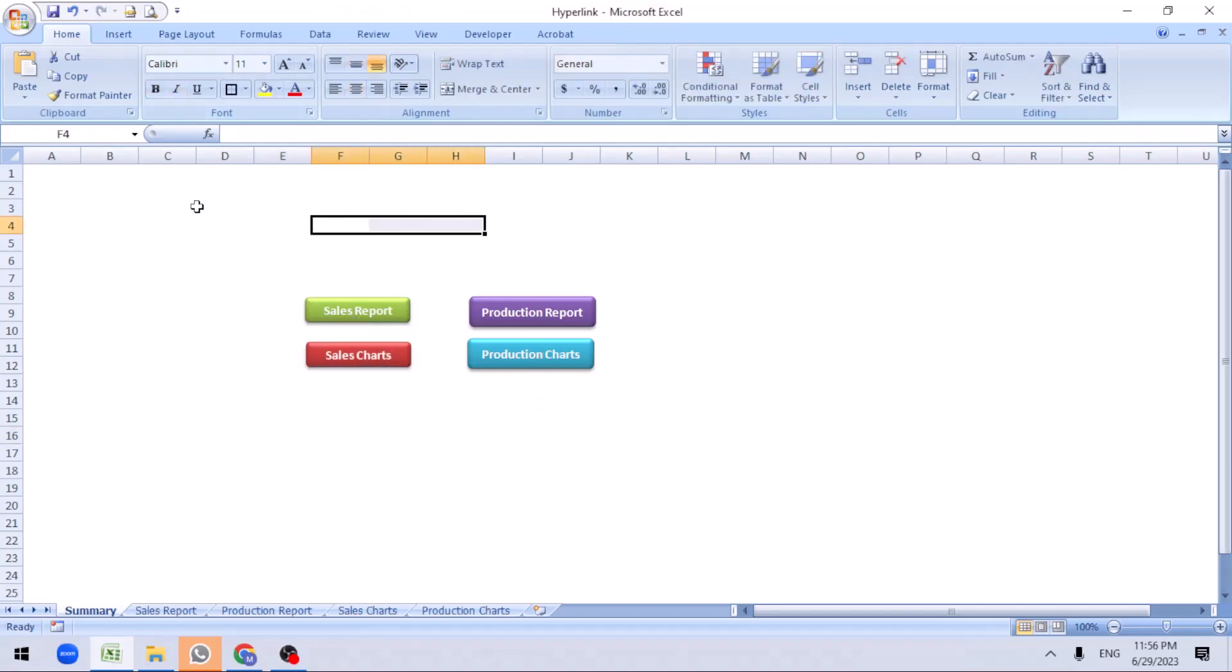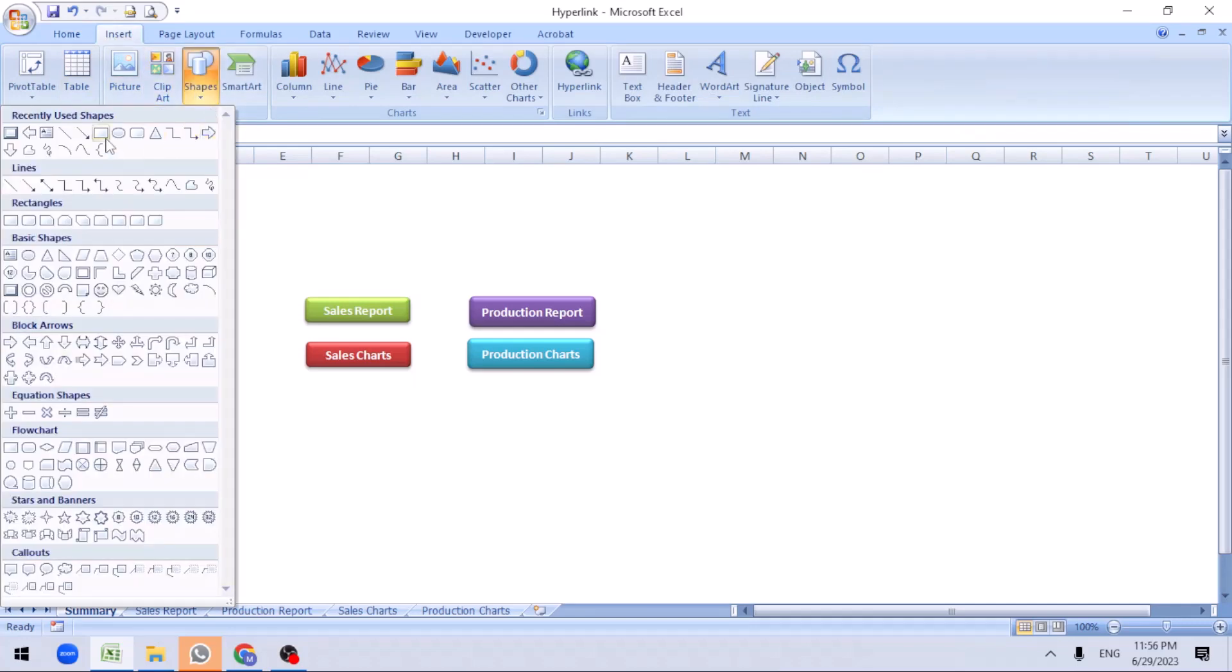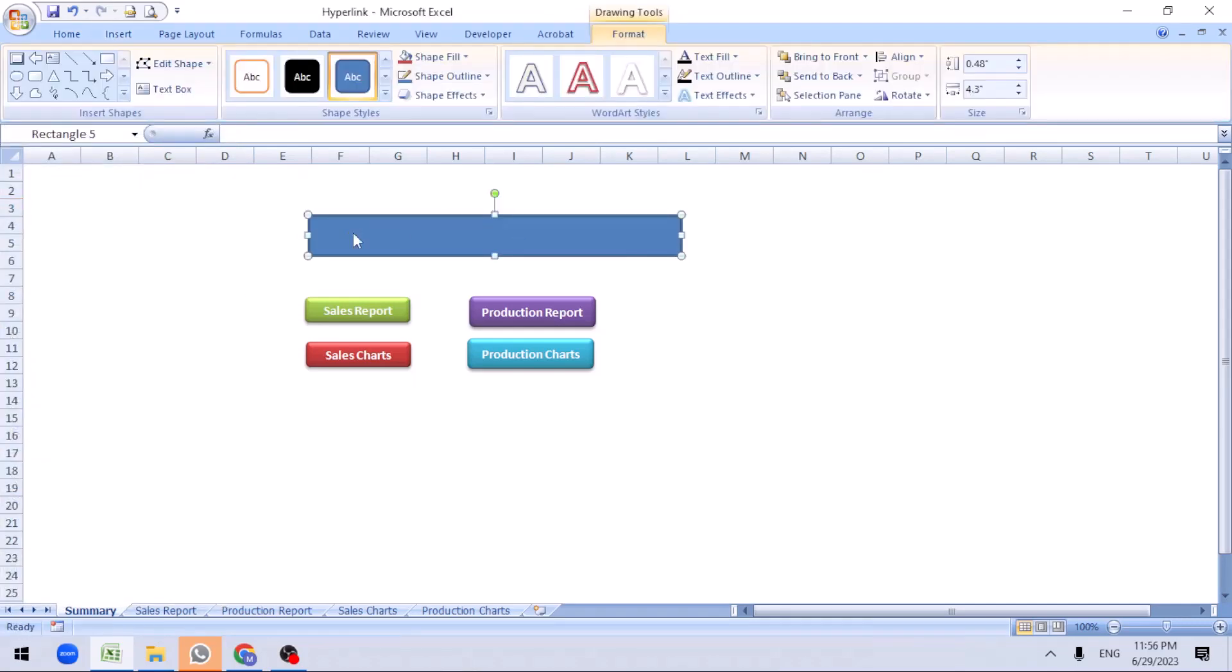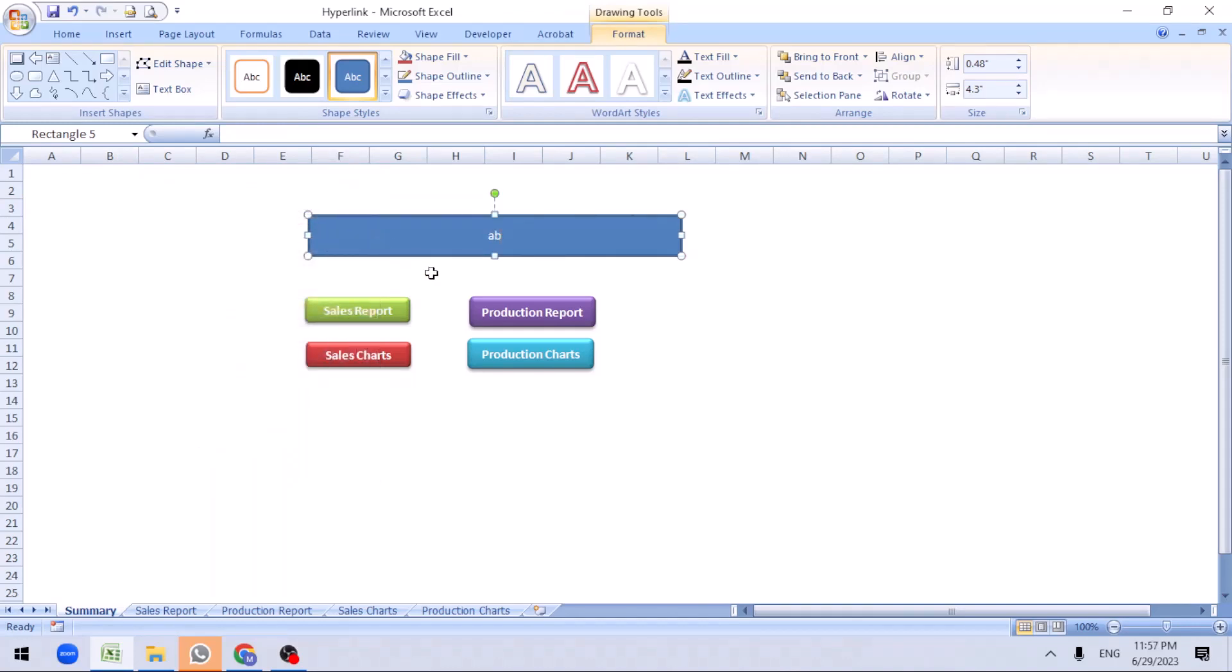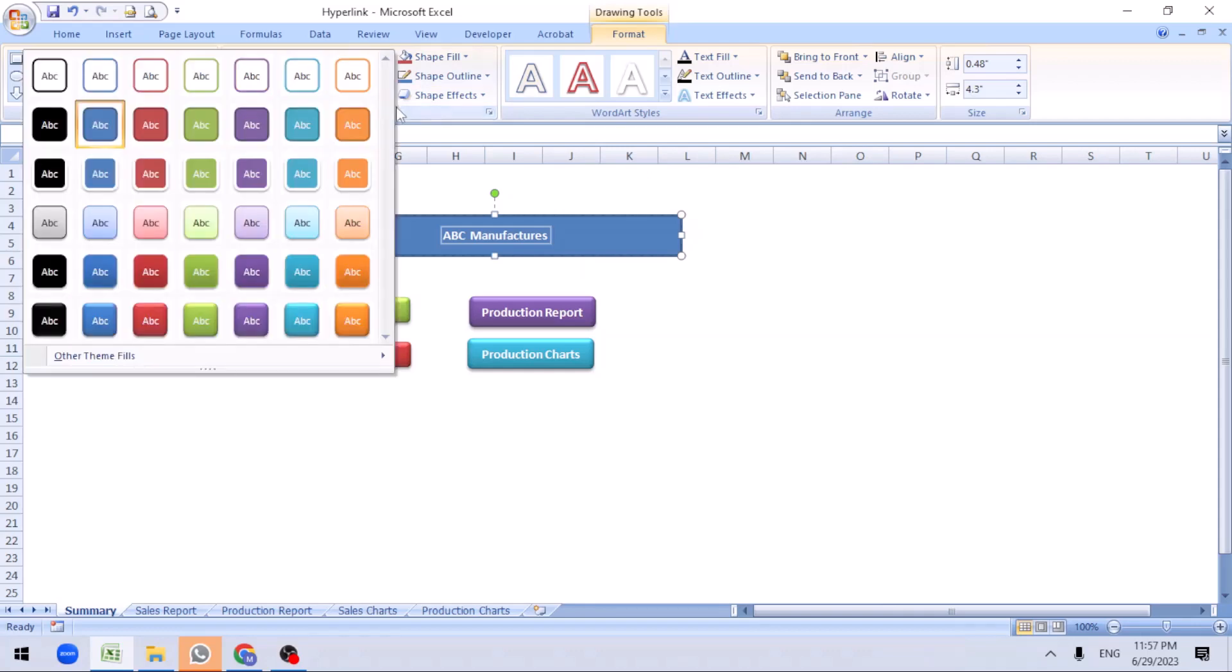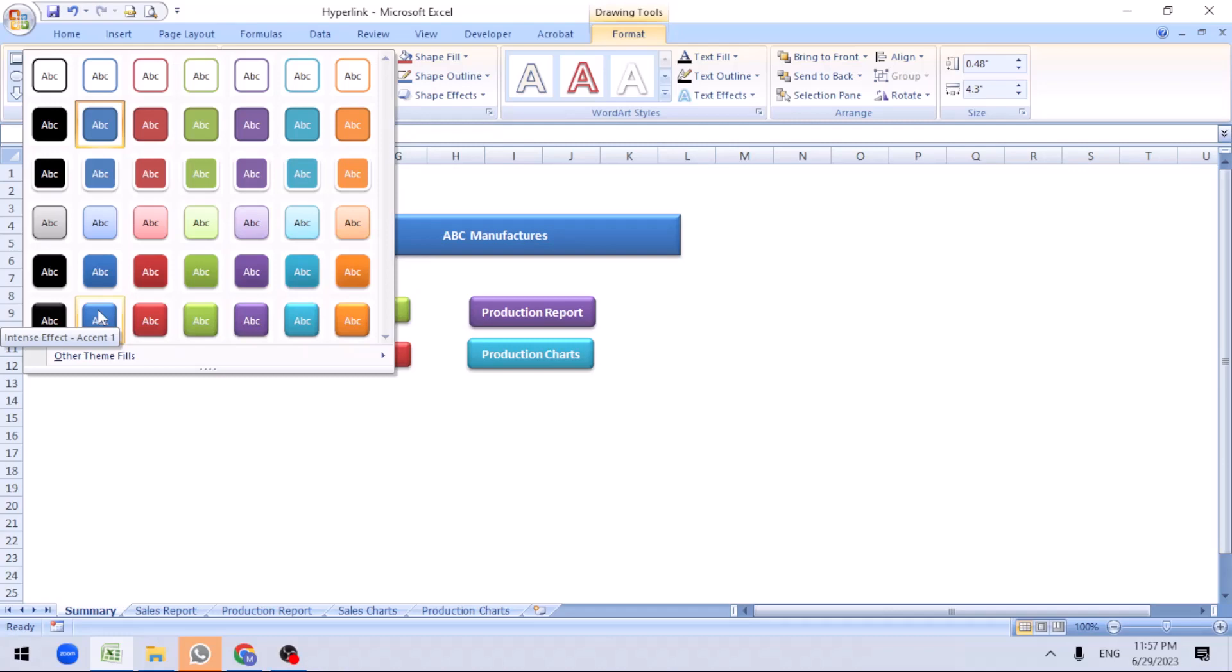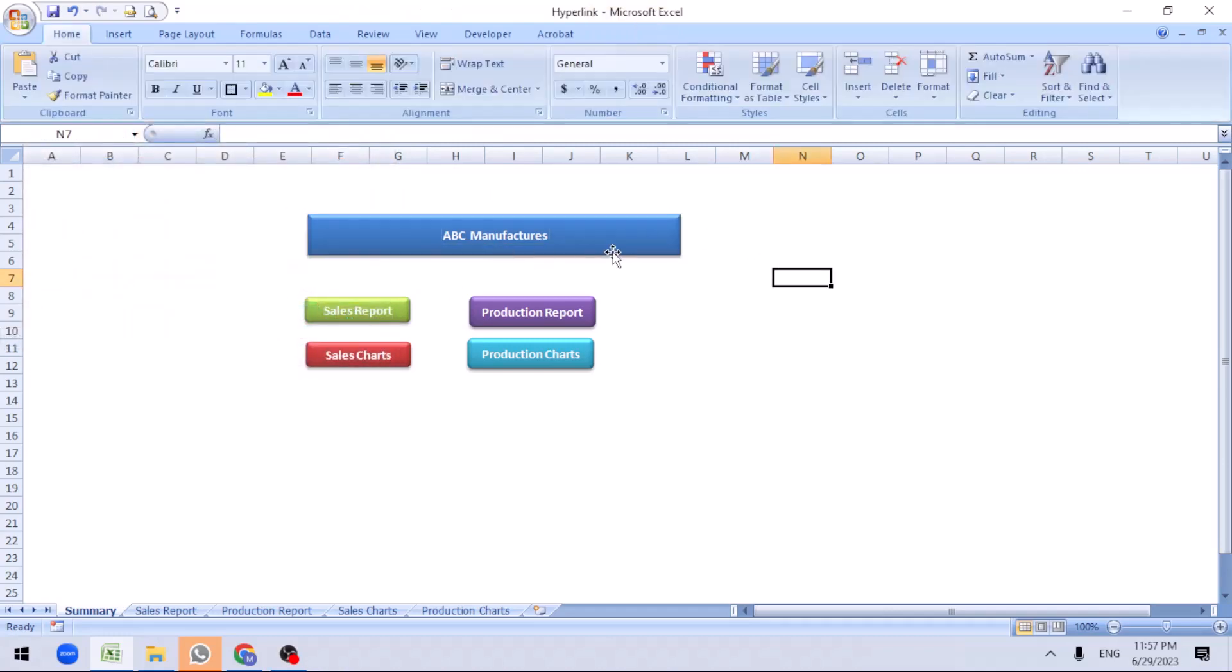Let's name this as a company. Go insert again. I'll just drag it and add the text. ABC Manufacturers. You can select this, do control-B to make it bold. You can change the format to any other. Let me change to blue. You can align this one.